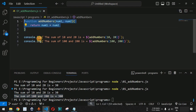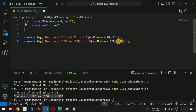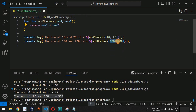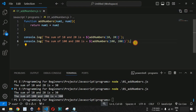You can call this function any number of times based on your requirement, providing the first and second number to get their sum. Now, what will be the output if we provide 15 and 25 as the first and second parameters for this addNumbers function? Comment in the comment section below what will be the output — let's see whether your answer is correct.